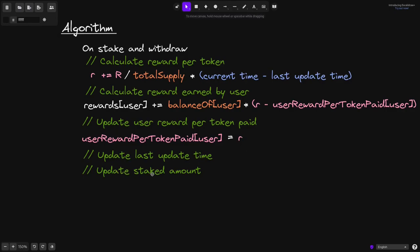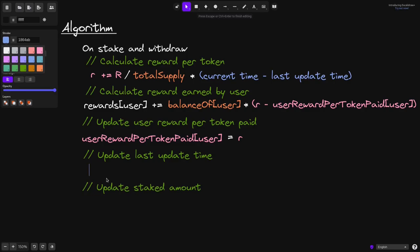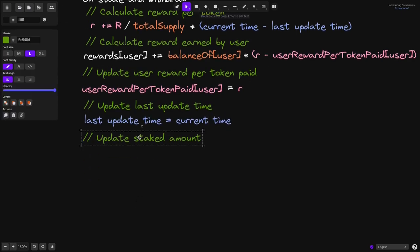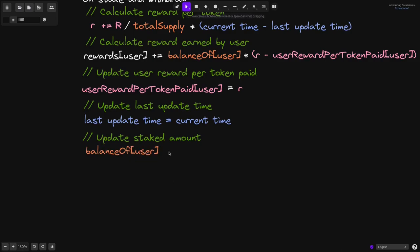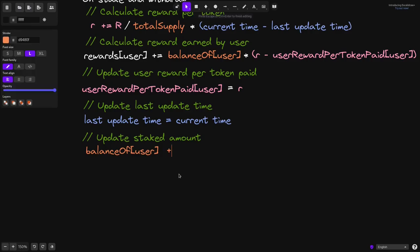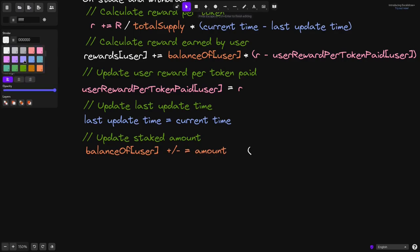Next, we'll update the last update time. Last update time is stored in a variable named last update time, and this will be equal to the current time, so type current time. The last step is to update the staked amount. The amount staked by a user is stored in a mapping balance of user, and depending on whether the user stakes or withdraws, this will be plus or minus equals to the amount they are either staking or withdrawing. I'll put a comment: plus on staking and minus on withdrawal.